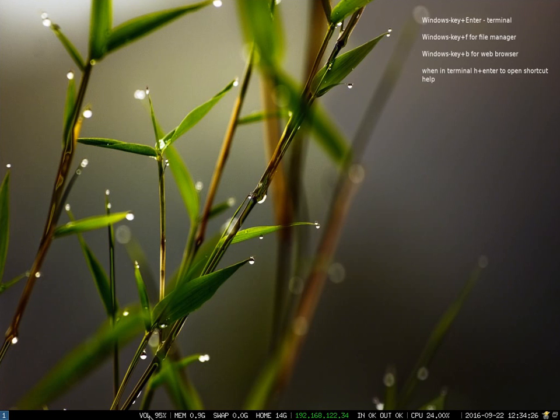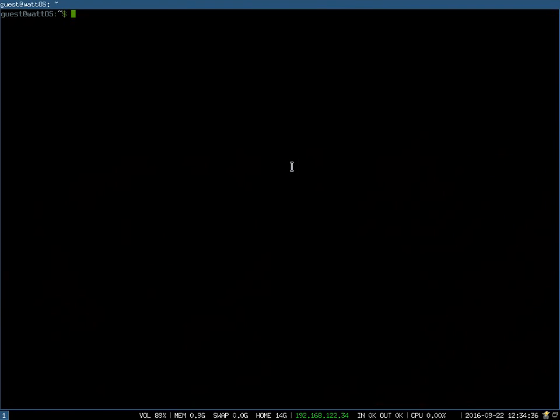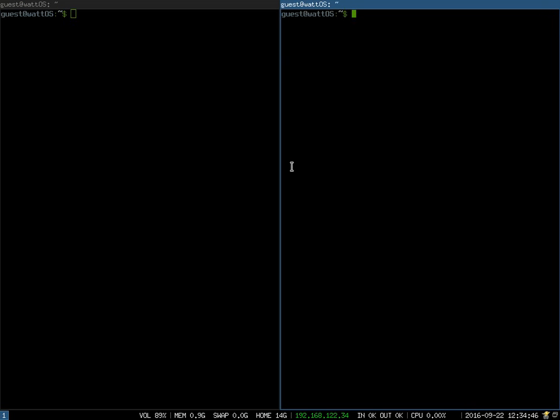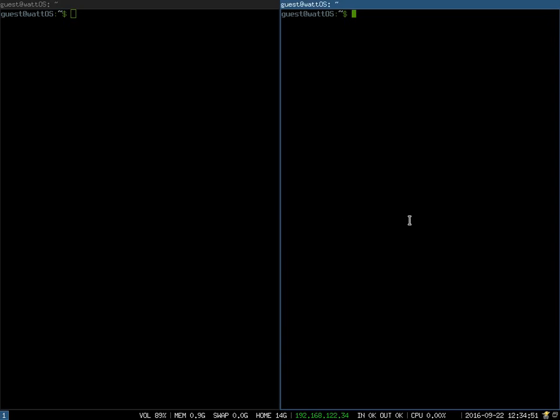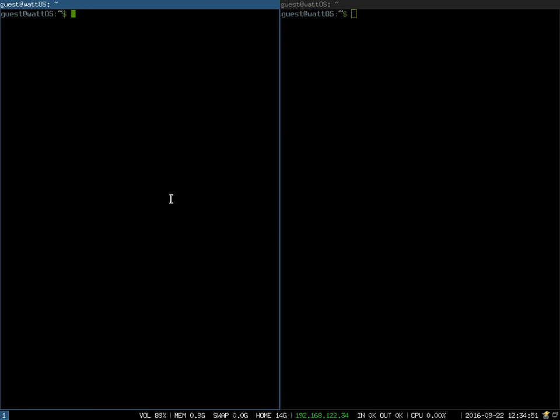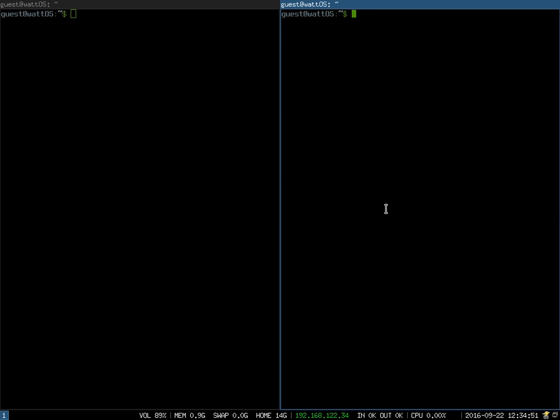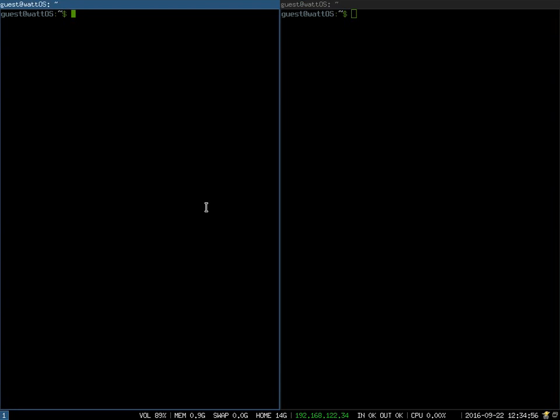I'm going to open a terminal by hitting windows key and enter, also affectionately known as the mod key or modifier key. So mod, you'll hear me say mod, mod plus enter opens a terminal. If you want to open a second terminal you can hit mod plus enter again, it'll open a second terminal. Again as I illustrated in a previous video from about a year and a half ago, functionality remains exactly the same.